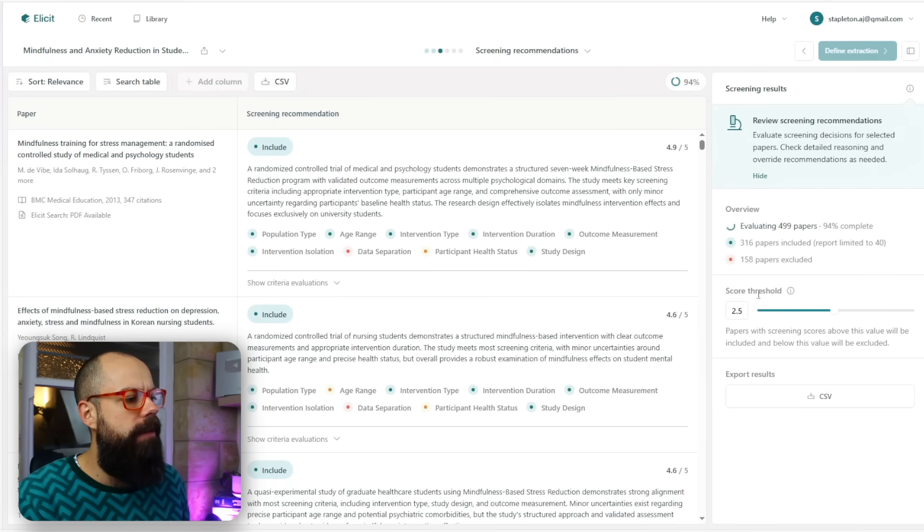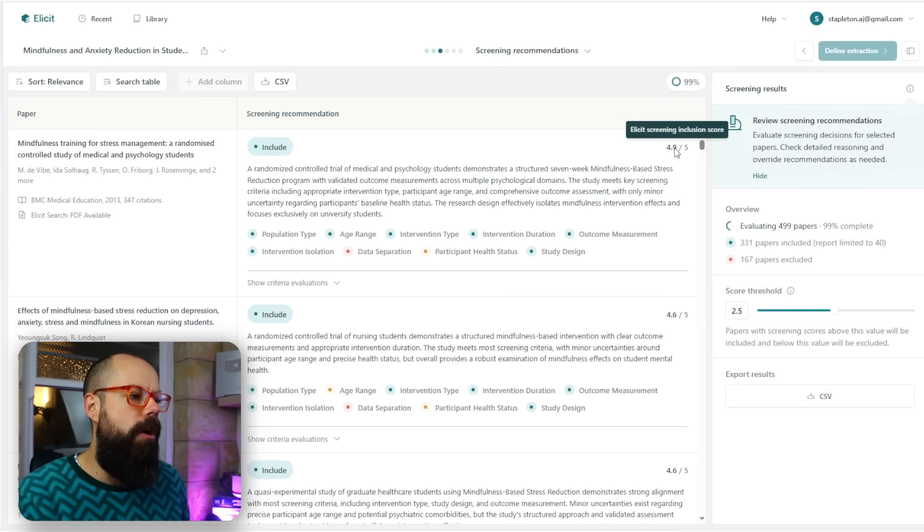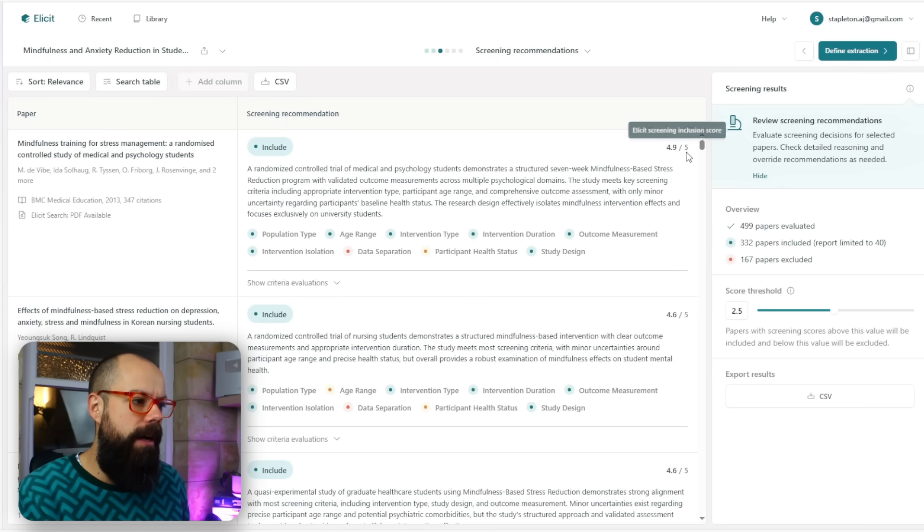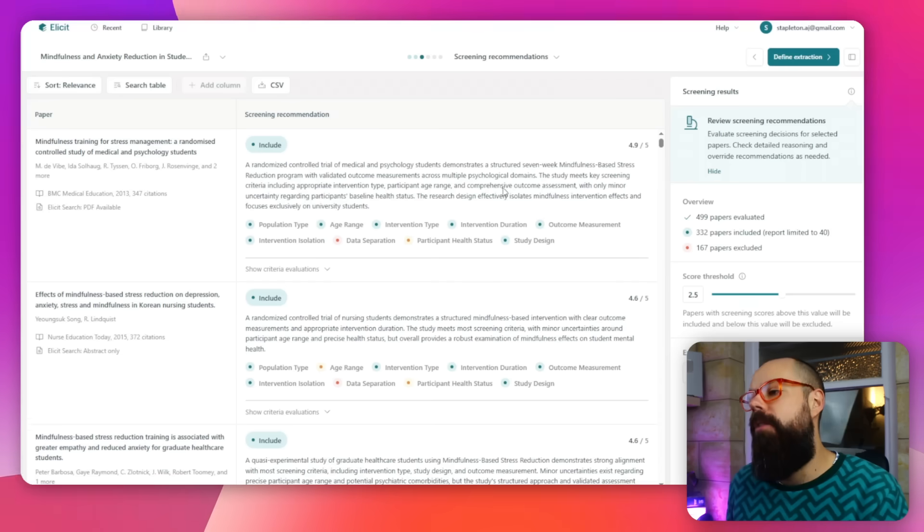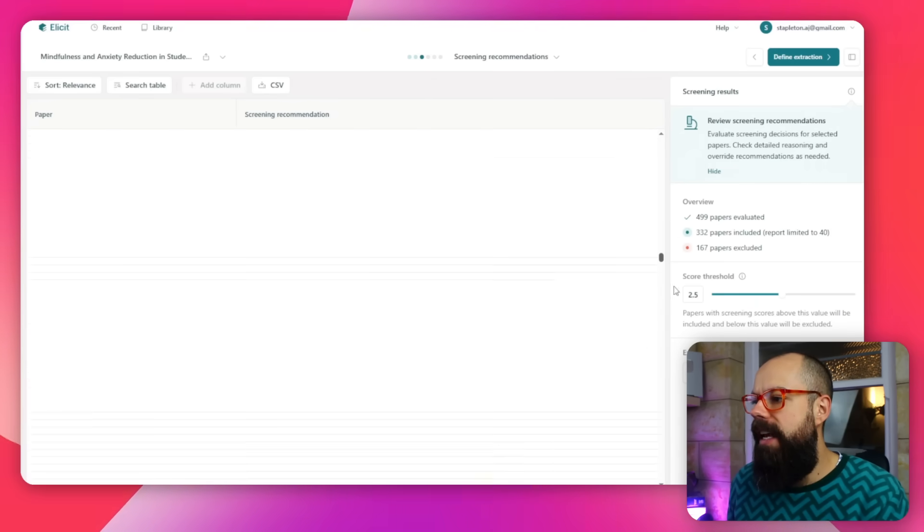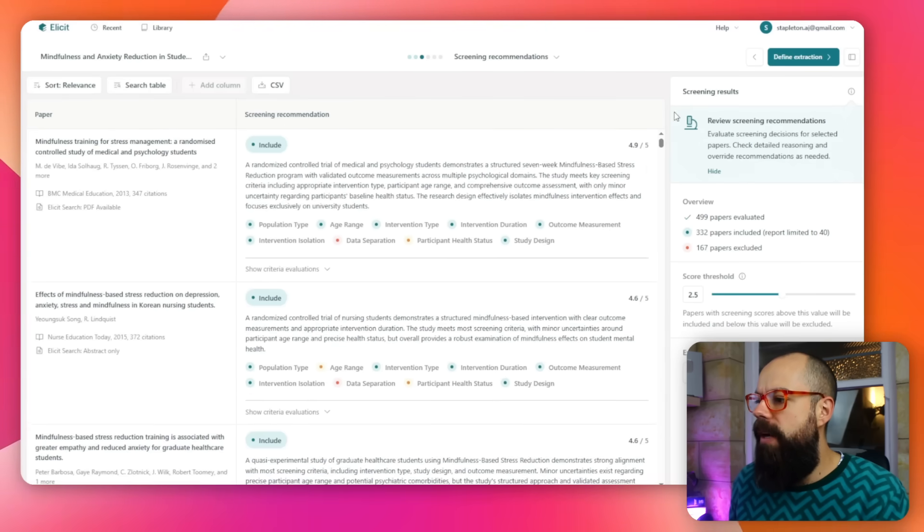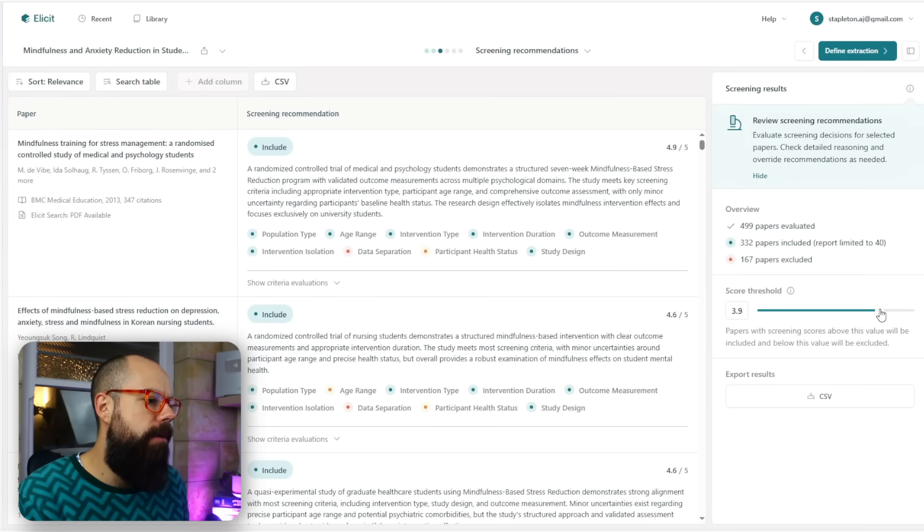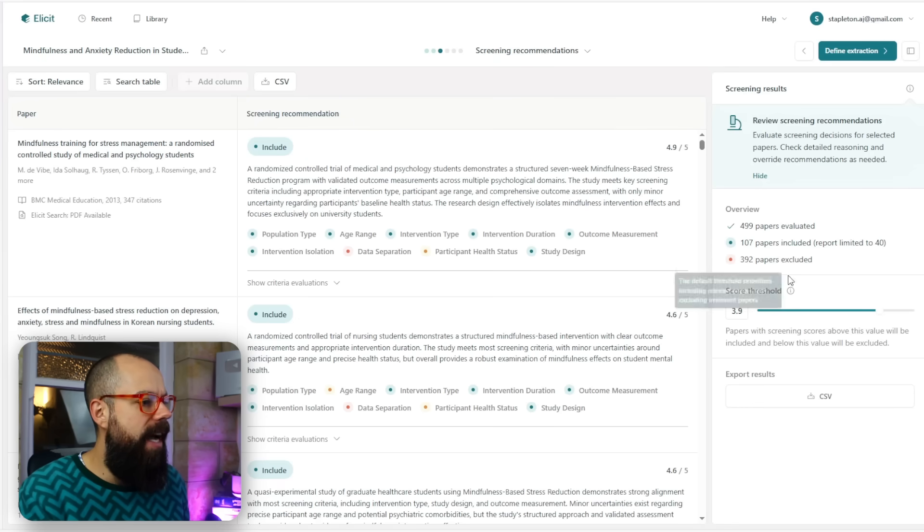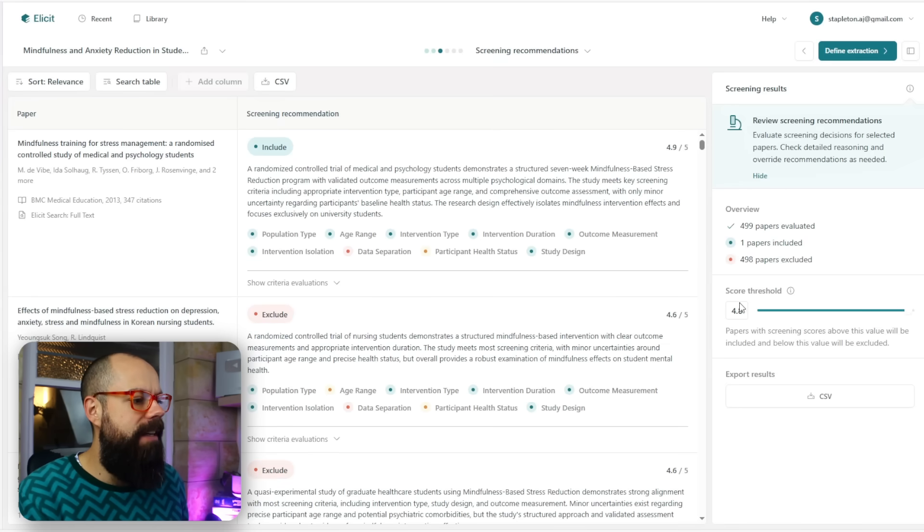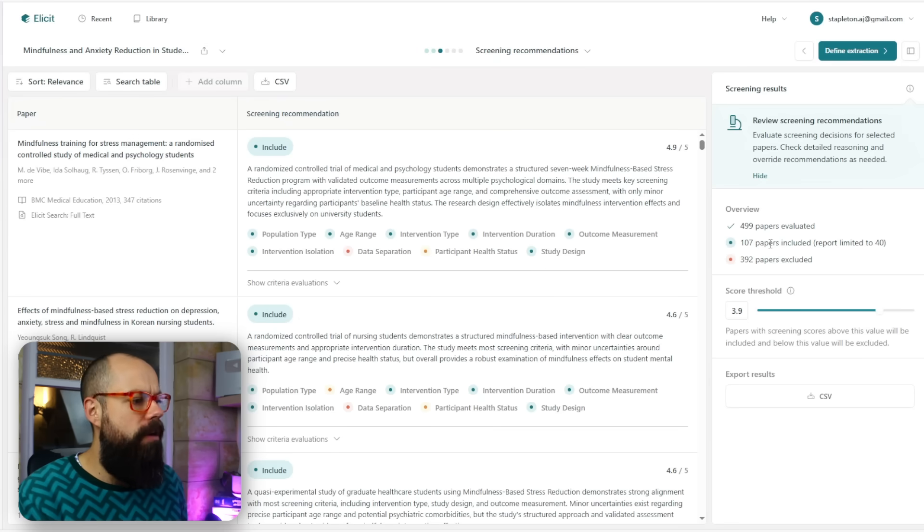Down here is the most important thing: score threshold. For each paper, it gives you an inclusion score. We're finished with the 499 papers. This one has a score of 4.9 out of 5, which tells me it's very closely related to my research question and satisfies all the inclusion criteria. They get less and less down to 0.1 at the bottom. We can decide how many papers are included or excluded by moving this simple slider. I only want things that are highly related, so I'm going to go to 3.9. In this case, 107 papers are included. If I increase it more, only one paper is included if I want it greater than 4.8.